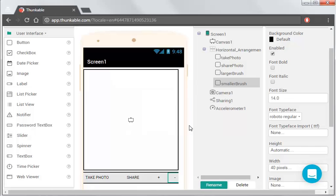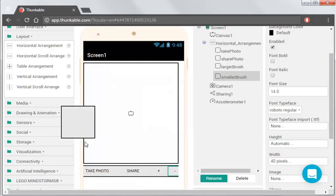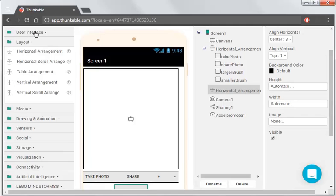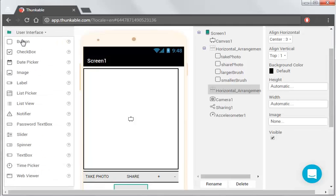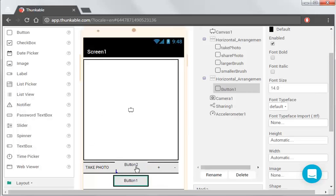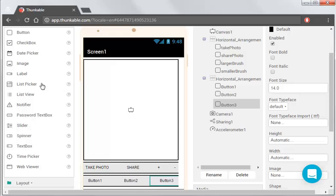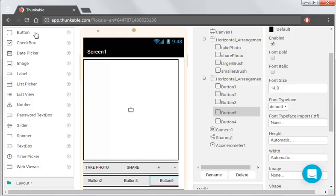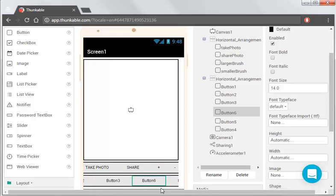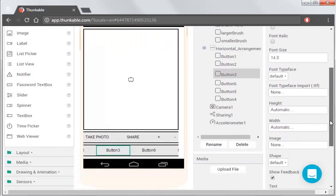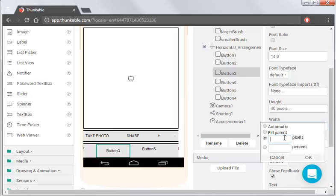So we want to actually be able to choose different colors for our brush. So we're going to add another layout, another horizontal arrangement underneath this one, and we're going to add a number of different paint colors. So these are actually just going to be buttons that we're going to color, and users, when they click on it, it will change the color of the brush. So we drag, we're going to have six different, so we're just going to go one, two, three, four, five, and six. So we're going to size these to 40 by 40.